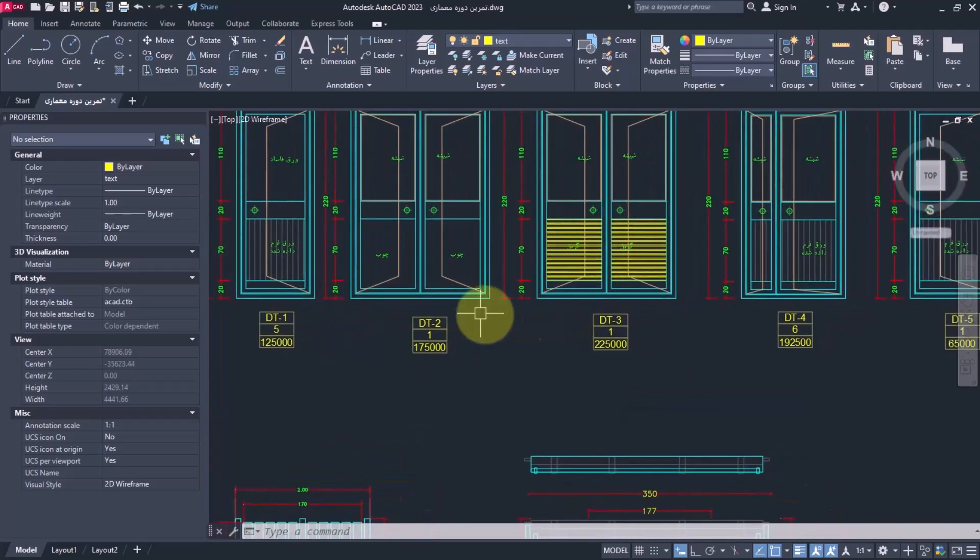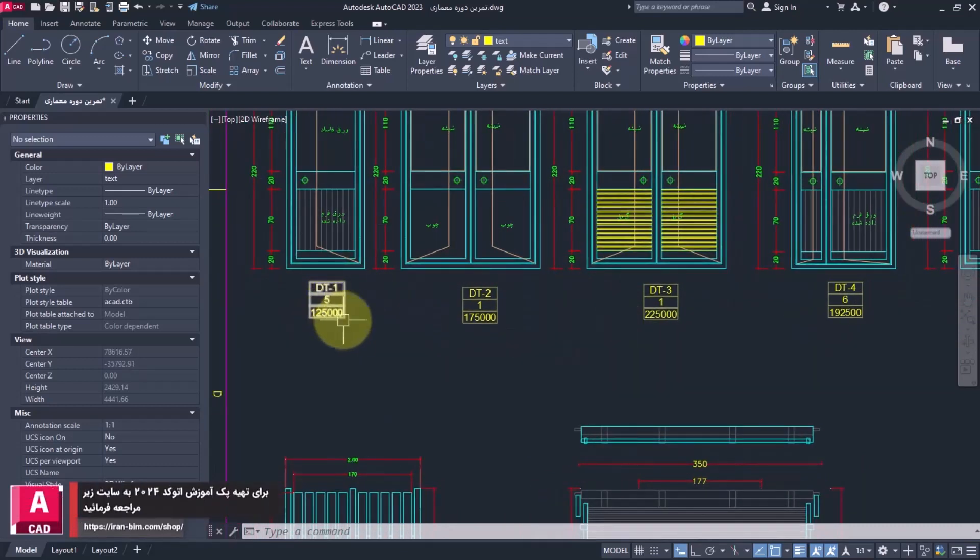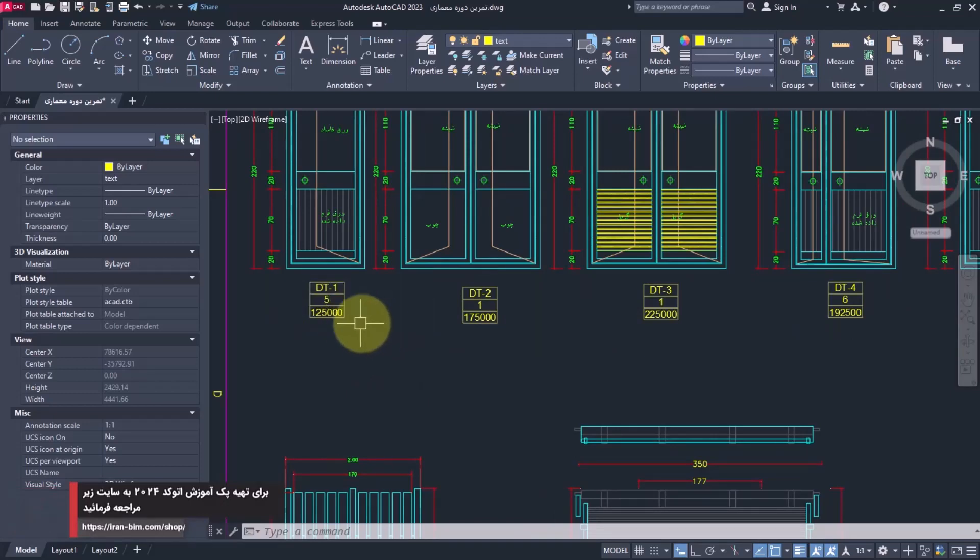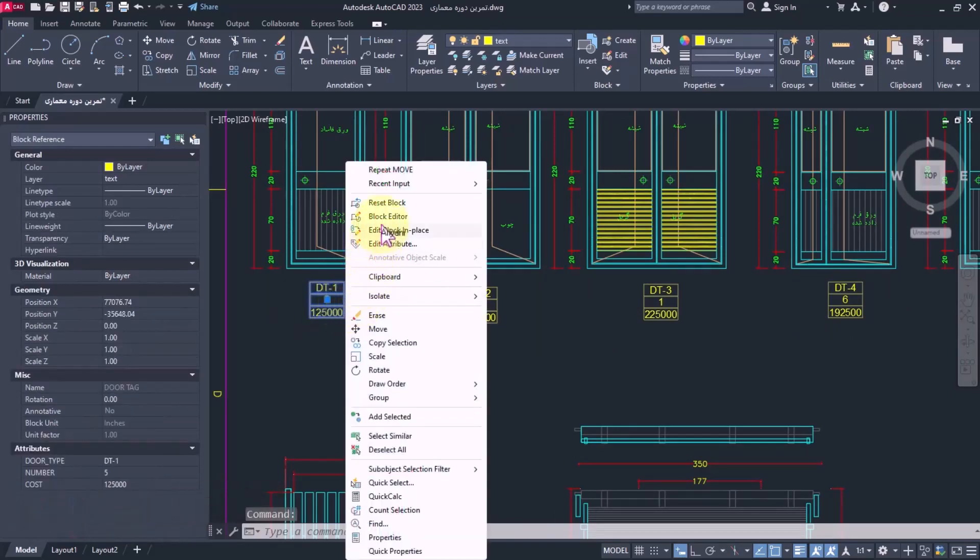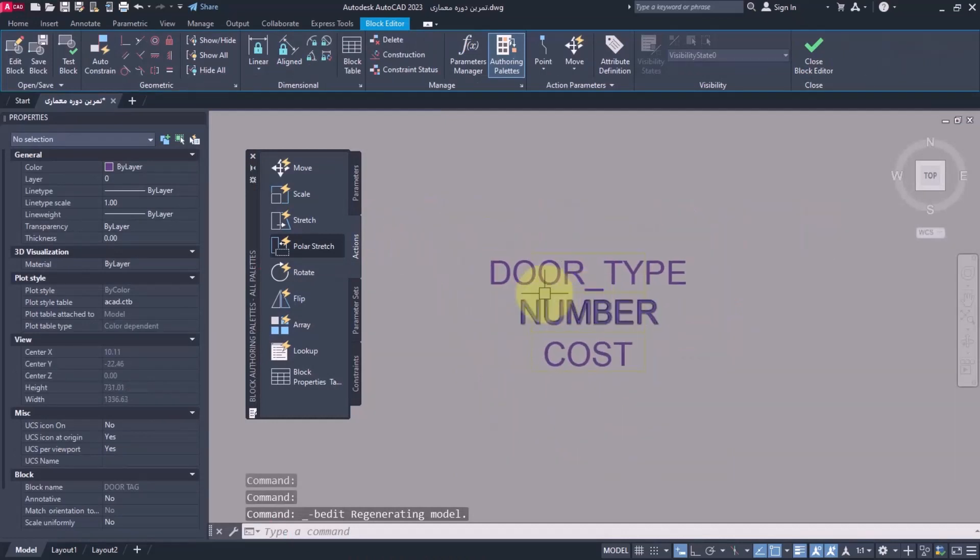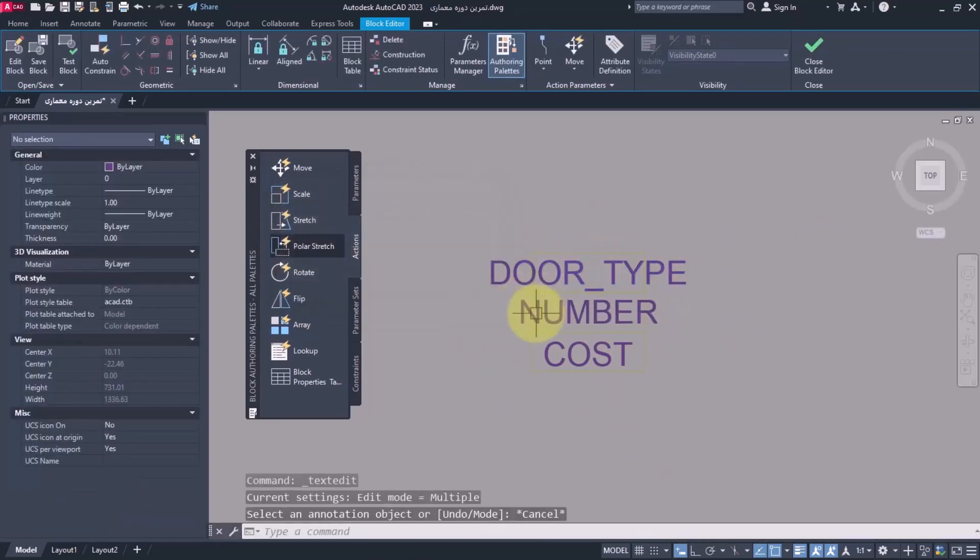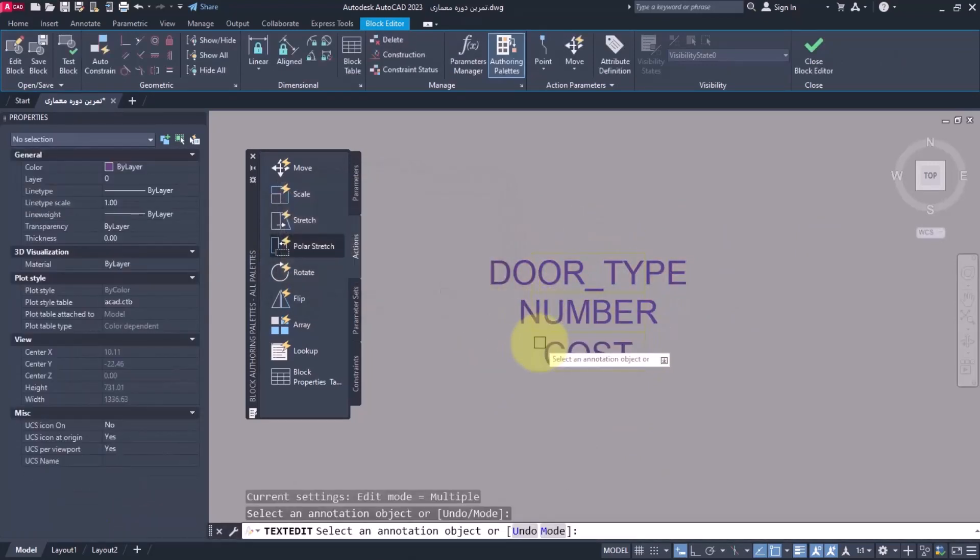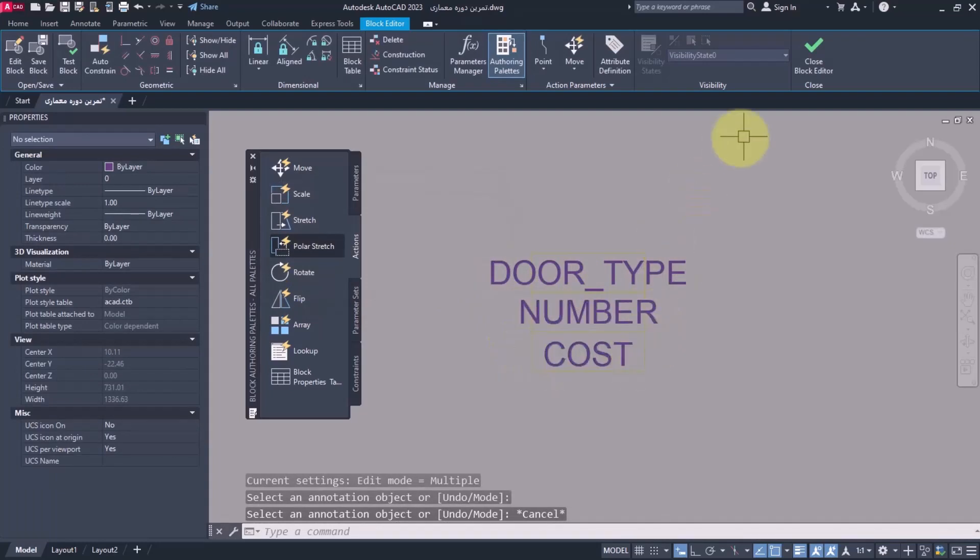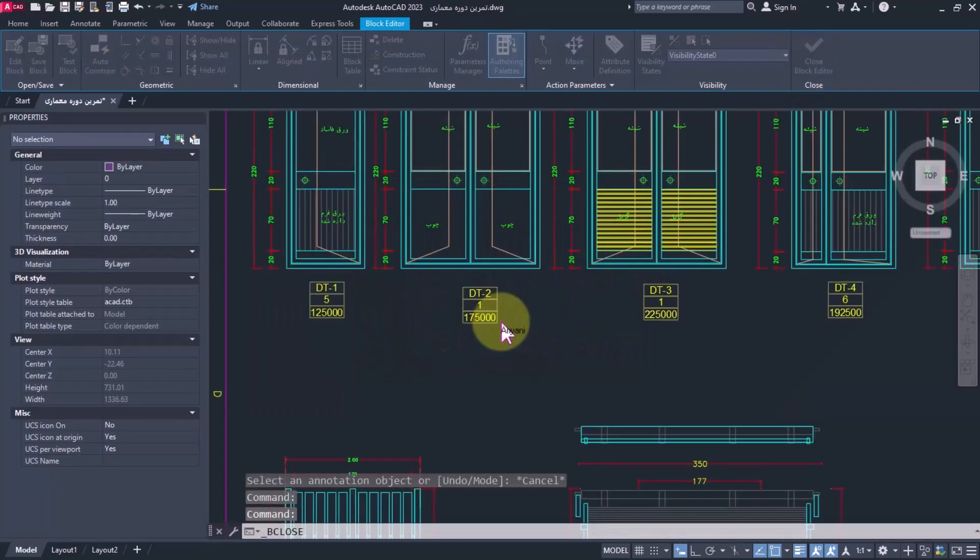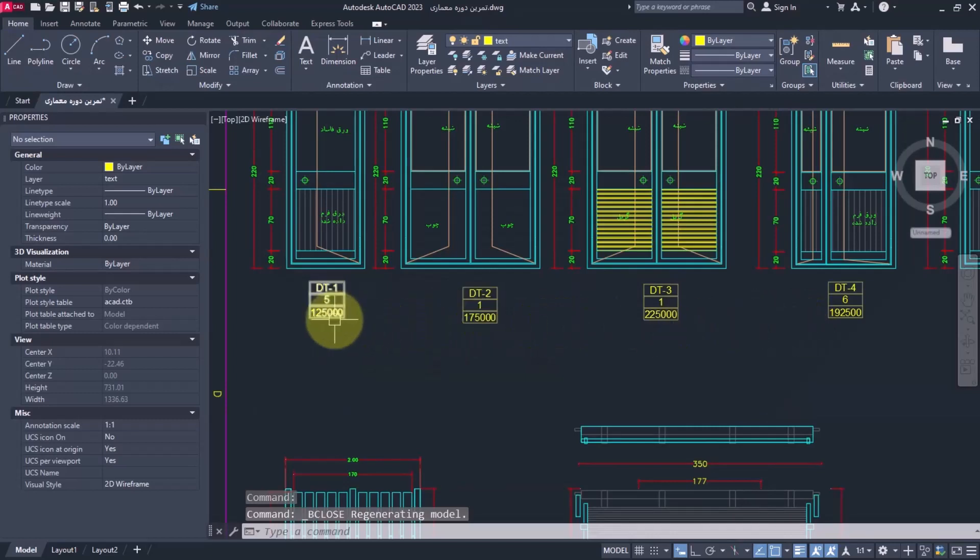We use attributes for these doors, which we elaborated on in AutoCAD courses. Here I enter Edit Block and select Attribute. As you see, we've created three parameters: door type, number, and cost of the door. We've given them some approximate numbers.